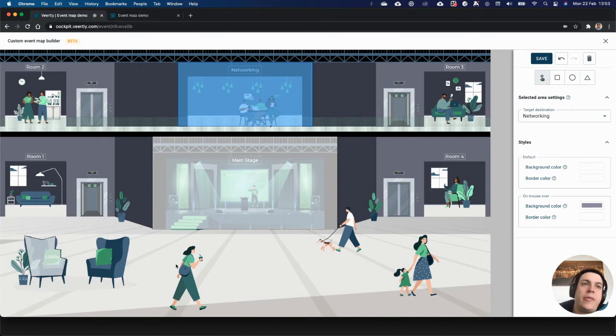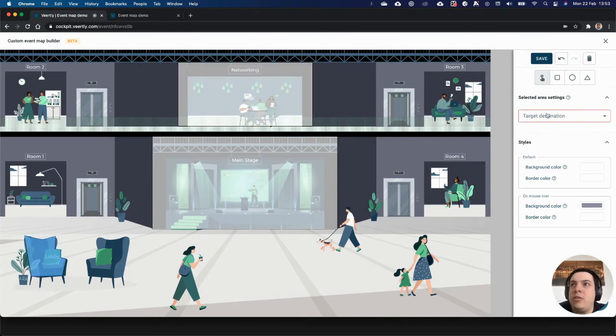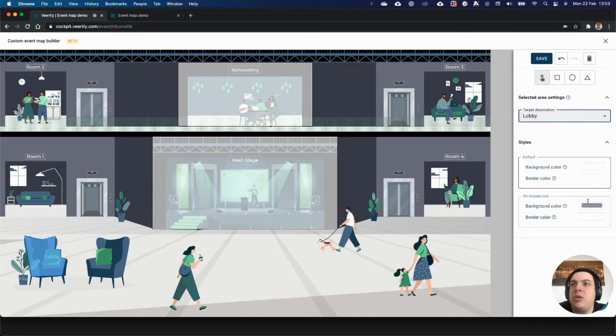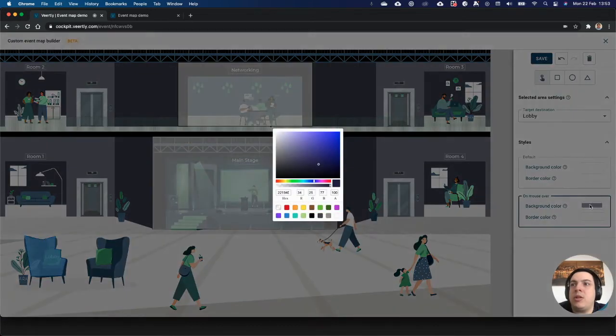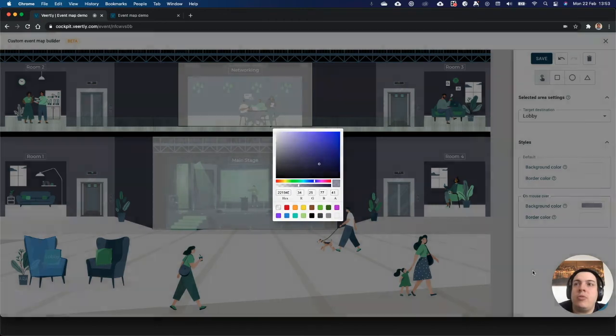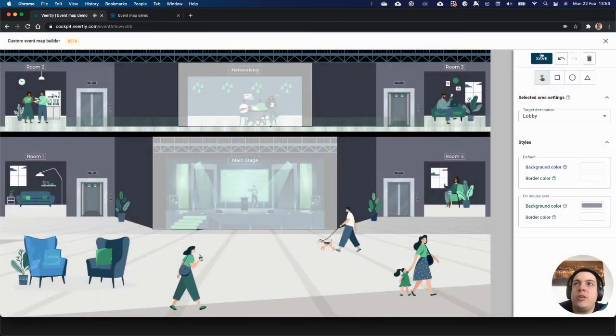Now if you select that area, you can say that this is going to the lobby, and as well you can customize the color when you mouse over it. Let's save and have a look at how it looks now.